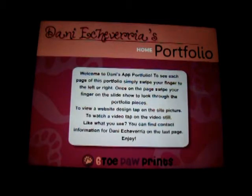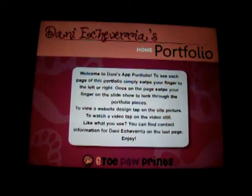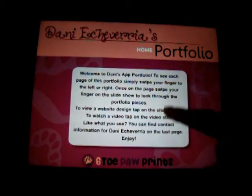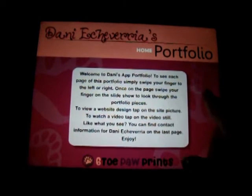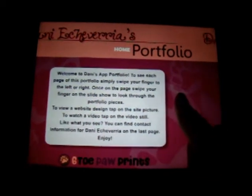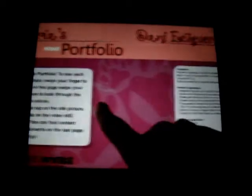This is the home page that you see when you first open the app. This is a little welcome and kind of instruction on how to use the app. To use the app, you just swipe across.